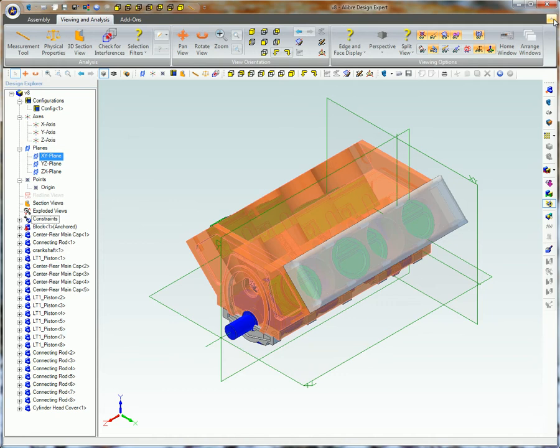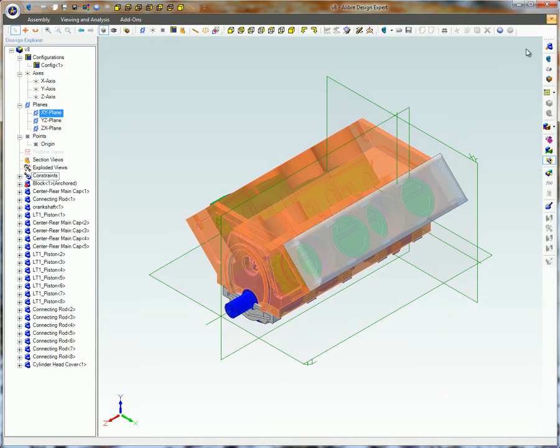The easiest way to minimize the ribbon bar is by clicking the Ribbon Toggle icon located here in the upper right of your screen. To change the ribbon back to its previous state, simply click on the Ribbon Toggle again.